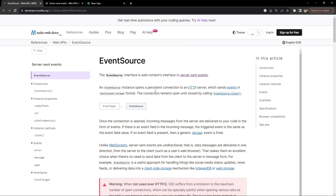To use server-sent events in a web browser, we need to use the EventSource object, or the EventSource interface. Using EventSource makes it very easy to receive the data being sent by the server for the event stream, as long as the connection is active.